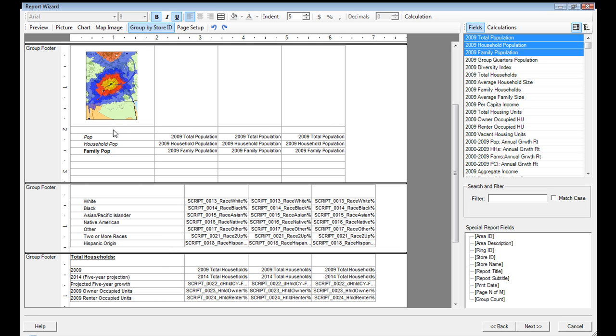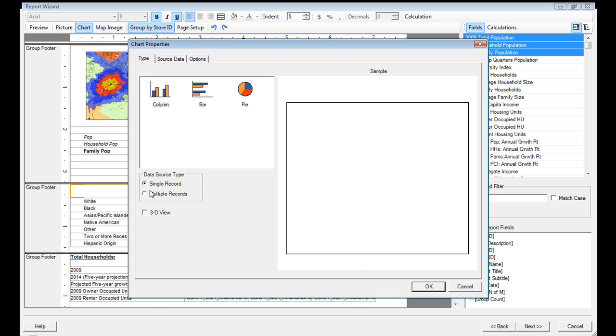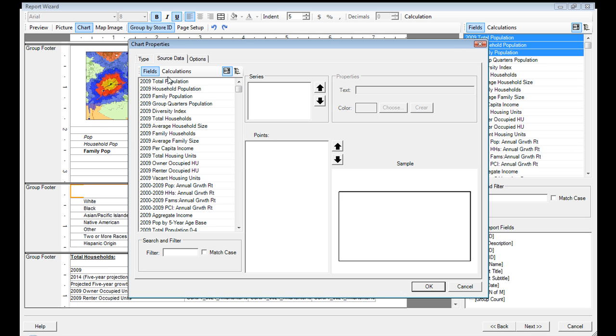So in this cell here, I might want to add a chart. So I'll click chart, say this cell, click add. And then these are some of the new charting capabilities that are available in Business Analytics 9.3.1.